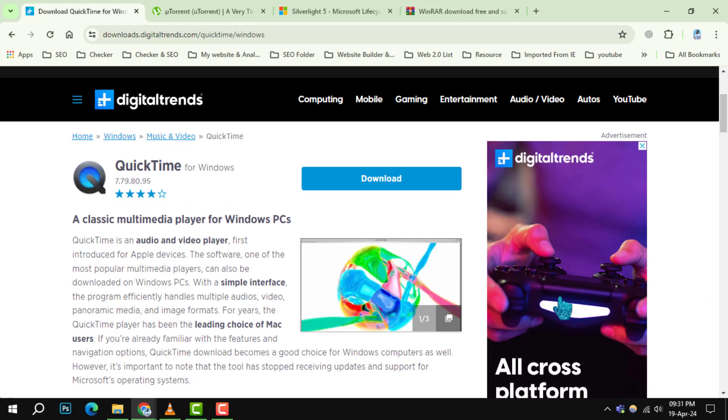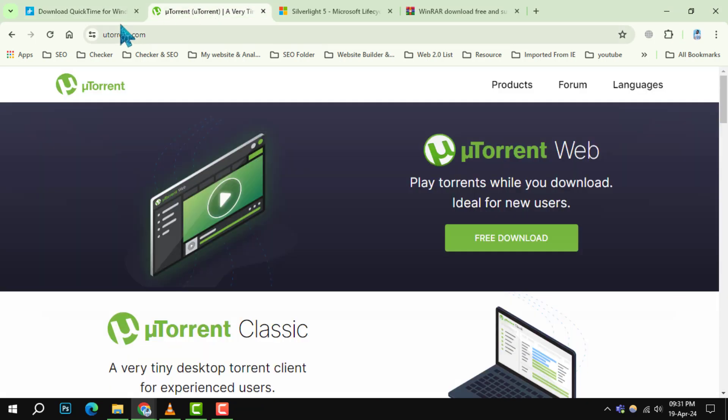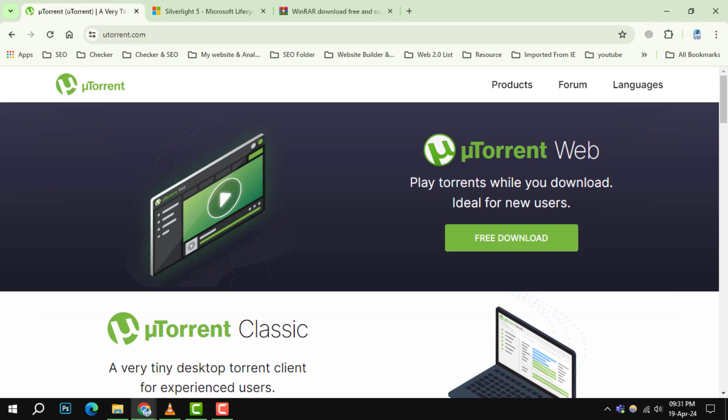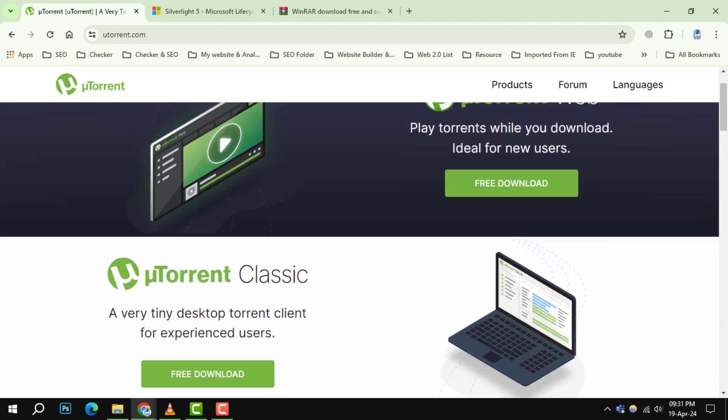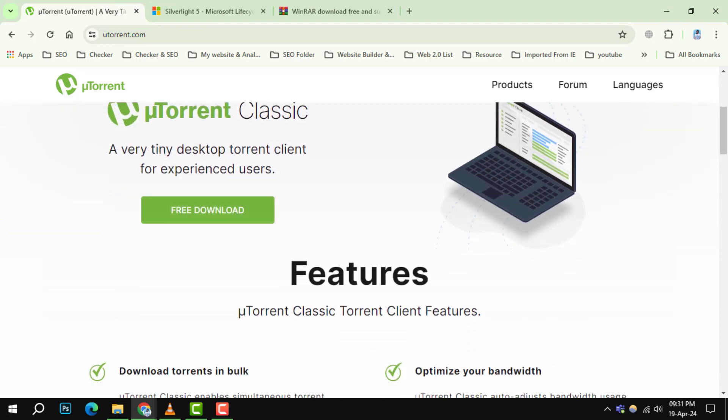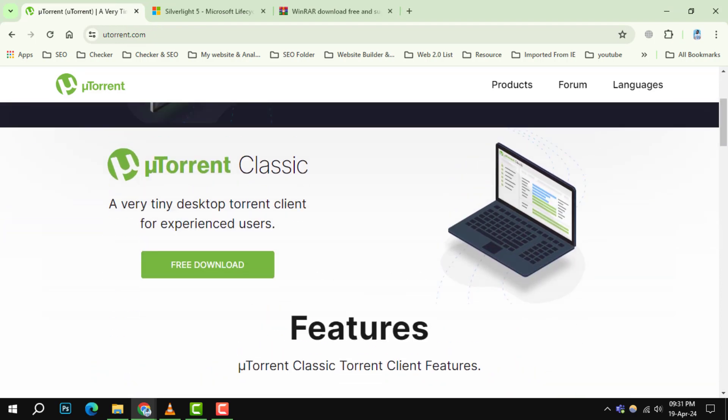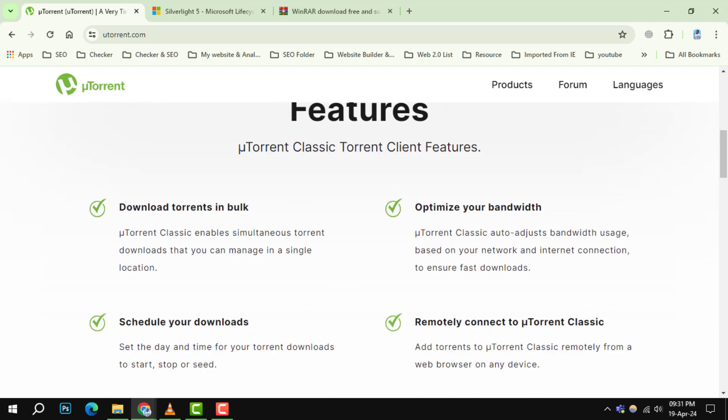Number 3. uTorrent. While torrenting itself isn't illegal, it has been criticized for bundling software and potential security vulnerabilities. There are safer ways to share and download files.